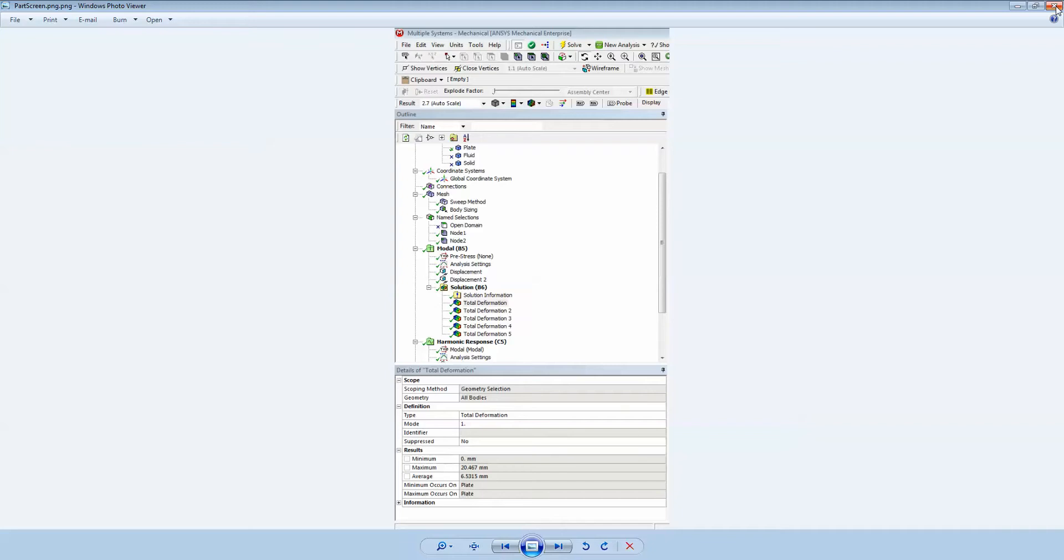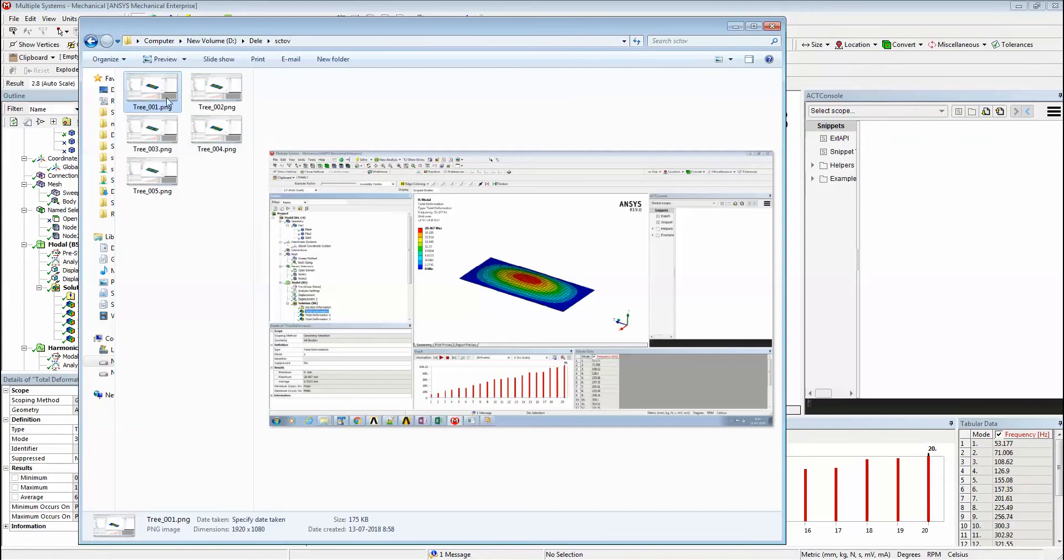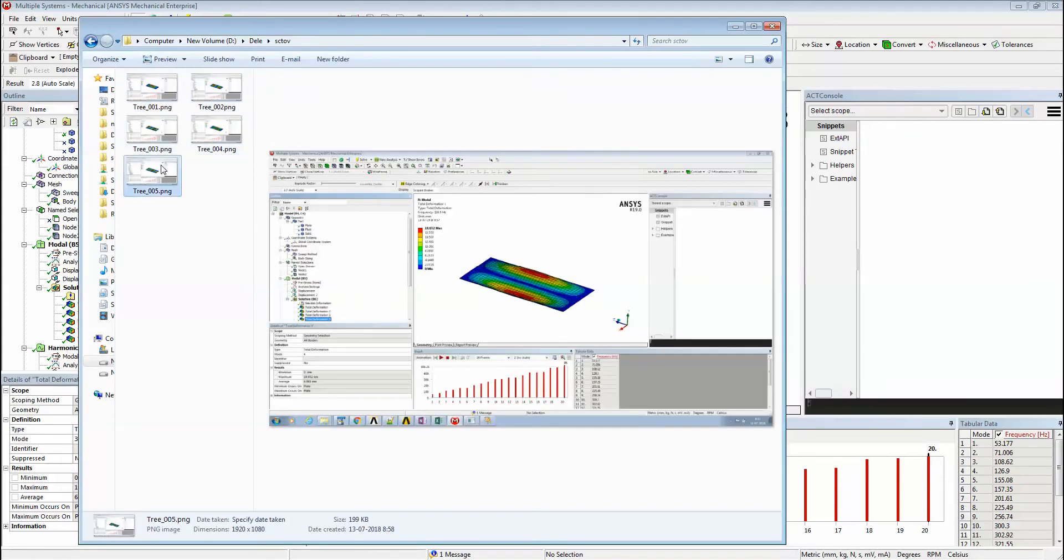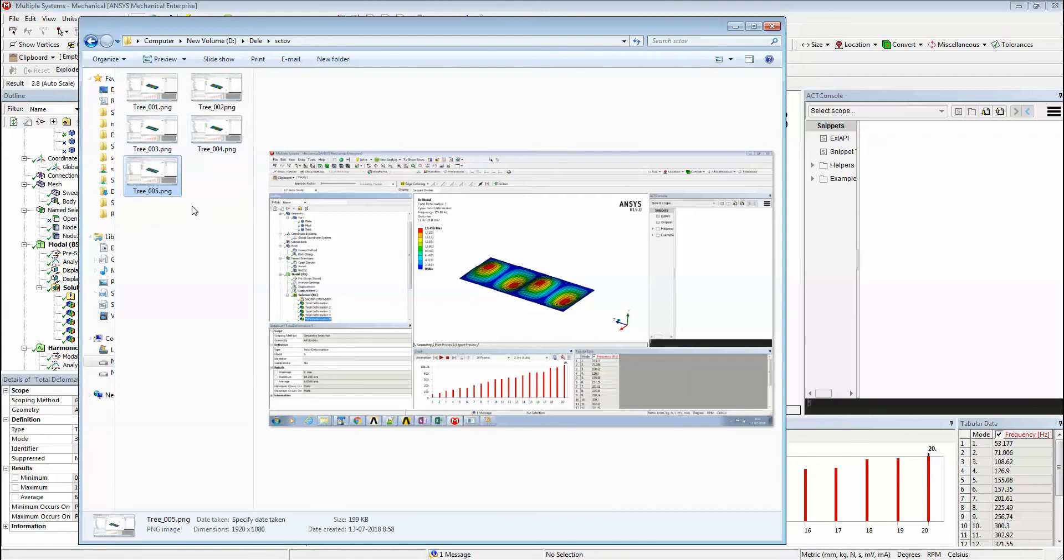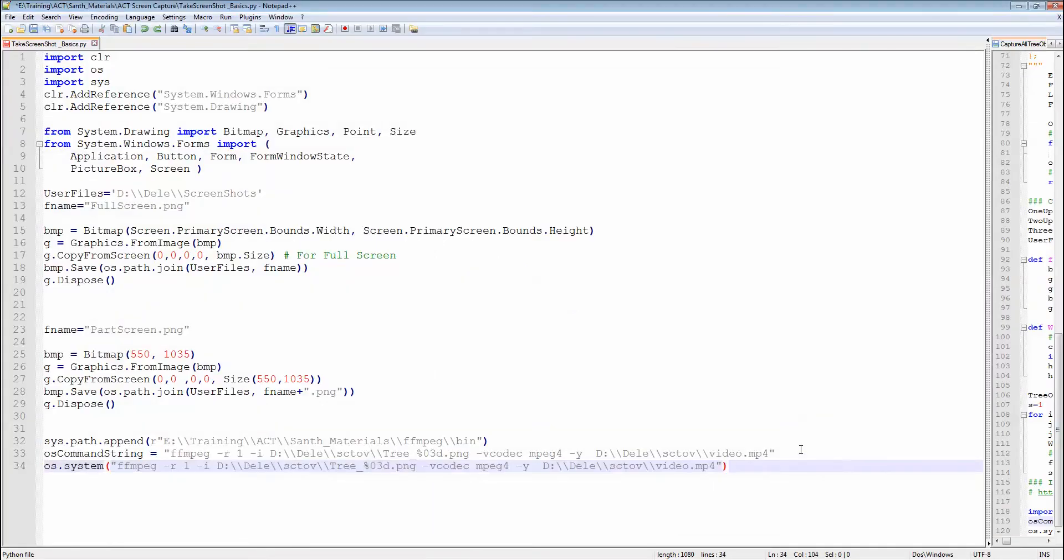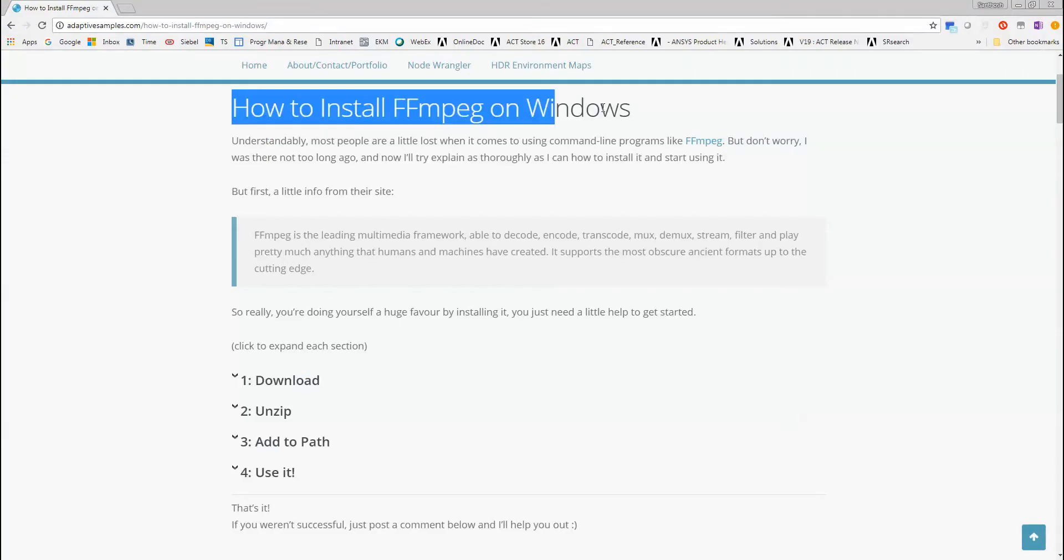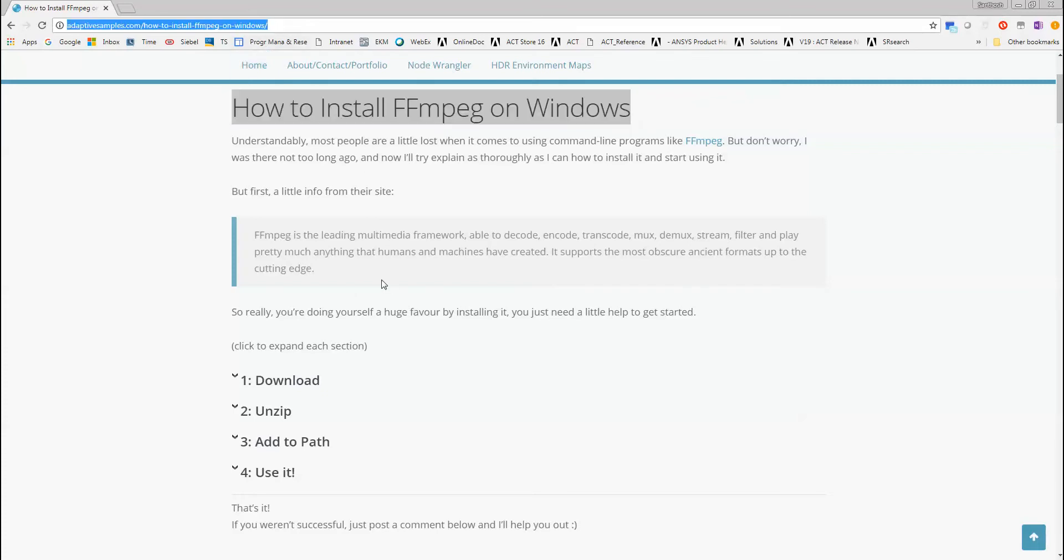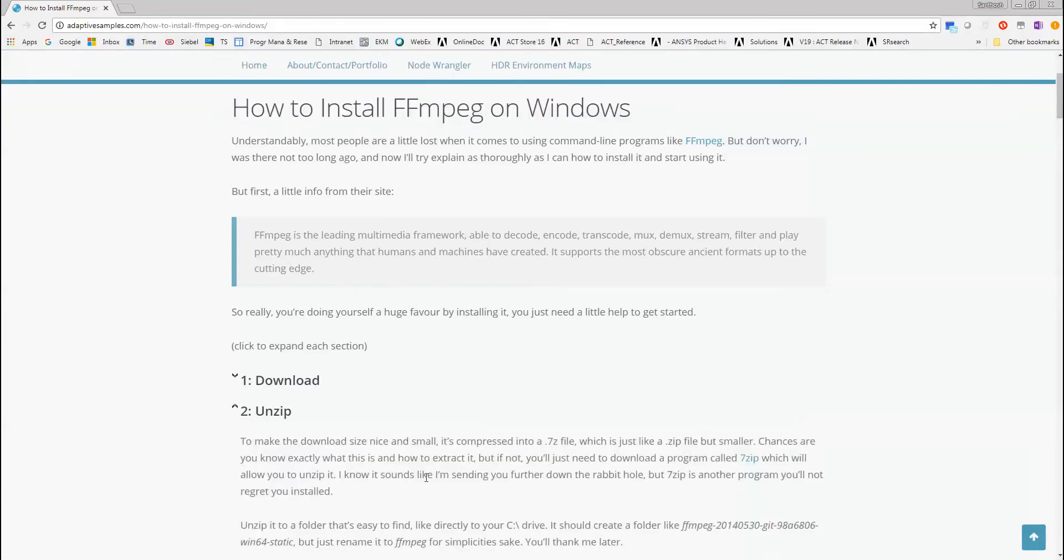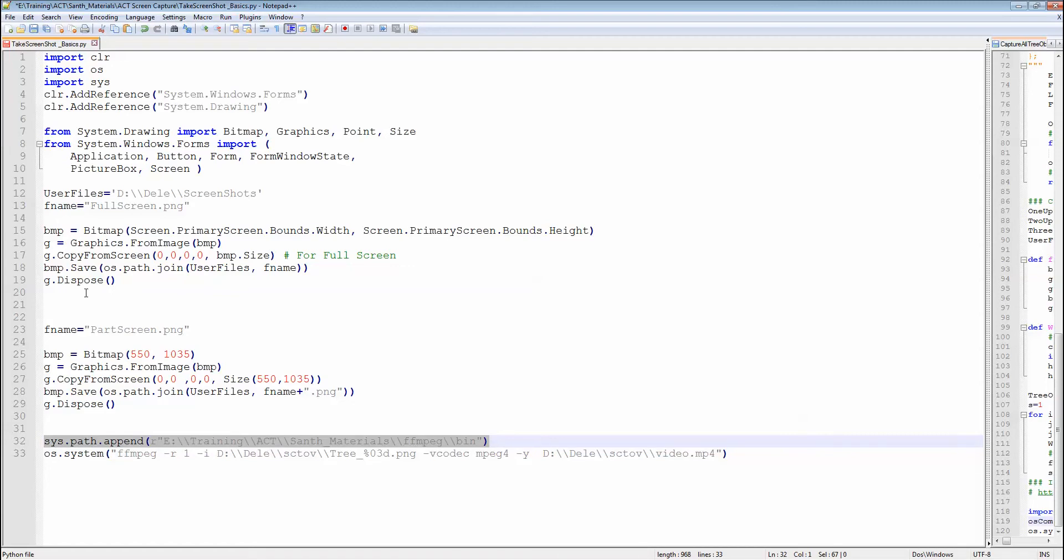Now let us consider another situation where you have a few screenshots or images you want to combine into a single video file. To do that, let's look at how we can achieve this. There is a nice program called FFmpeg, and you could use this FFmpeg program to combine multiple image files into a single video. You could download this program from this link - the detailed instructions are given on how to download and start using it.